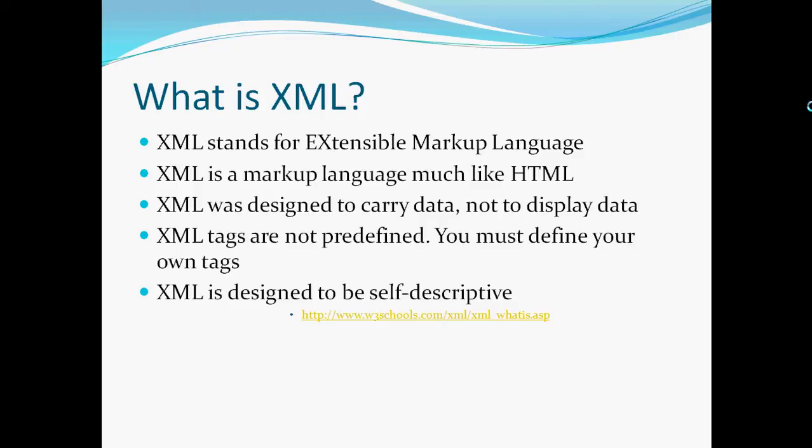XML tags are not predefined. You must define your own tags, so that's the difference between XML and HTML. XML is designed to be self-descriptive. This definition was taken from w3schools.com.